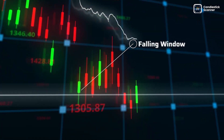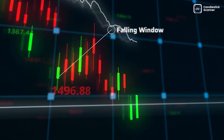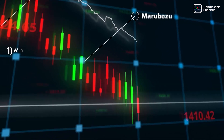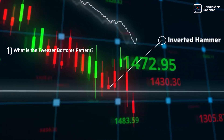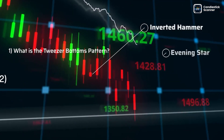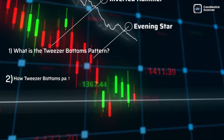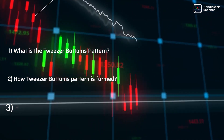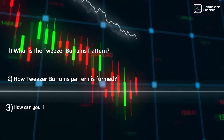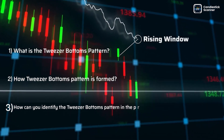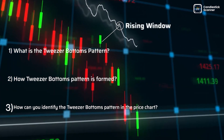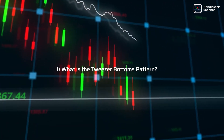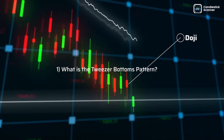Hi there. Today we are going to understand: first, what is the tweezer bottoms pattern; second, how the tweezer bottoms pattern is formed; and last, how can you identify the tweezer bottoms pattern in the price chart. Let's get started.